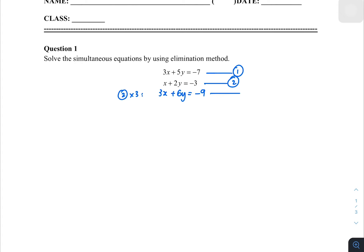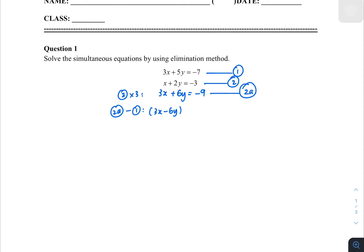A lot of people are careless in the multiplying — you forget to multiply the 9 on the right-hand side. Next, you have to write in the label. We go with equation 2a. So we take 2a minus equation 1. We copy down 2a on the left-hand side: 3x plus 6y, then copy down equation 1's left-hand side: 3x plus 5y.